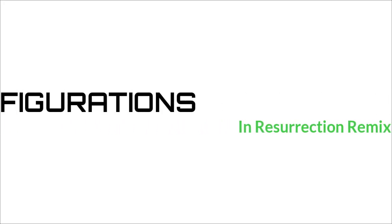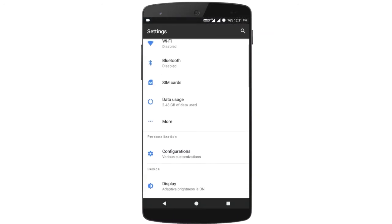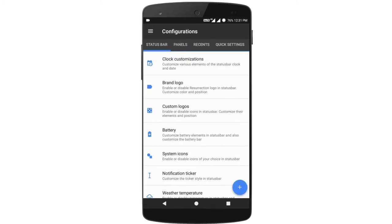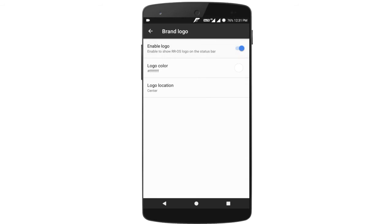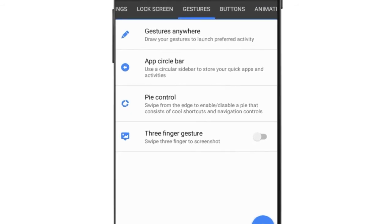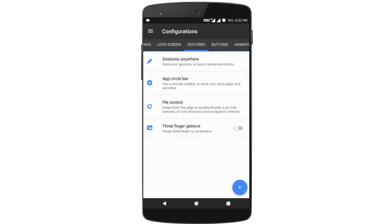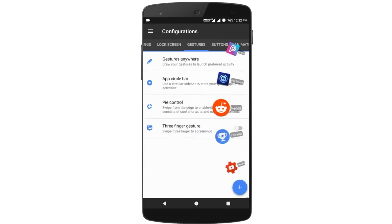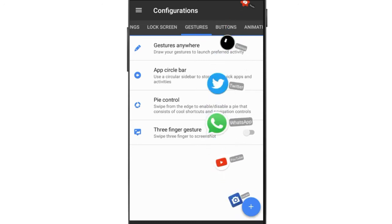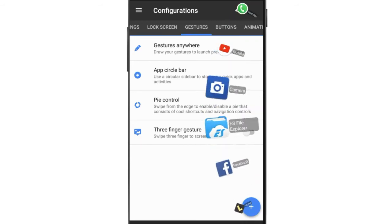Now we take a look at the configuration of RR. The customization in RR is the best ever — no custom ROM can beat that. The new version of RR brings various customizations, and the notable ones are Pie Control and App Circle Bar. I turned on both. Pie Control lets you click three buttons and you can add more cool buttons. The App Circle Bar lets you bring a user-defined list of applications as a circle. The physics of both features are good — I loved that.